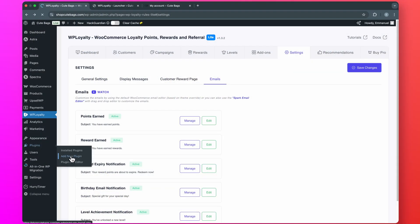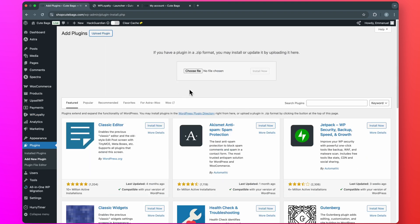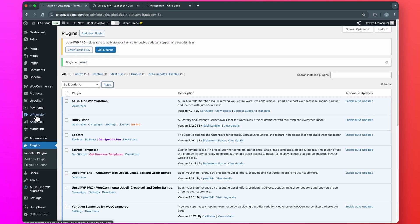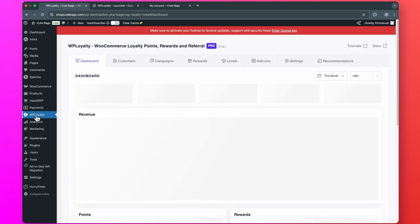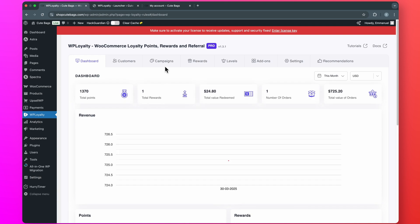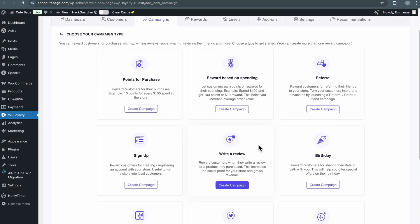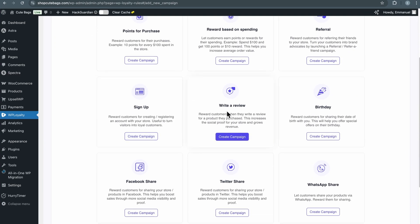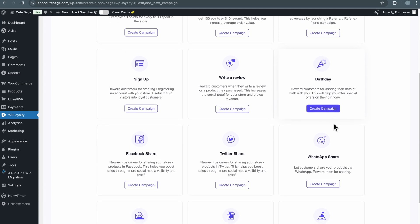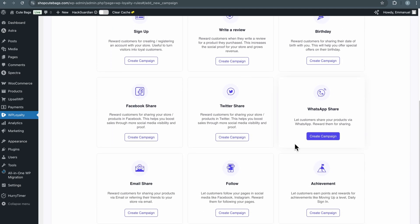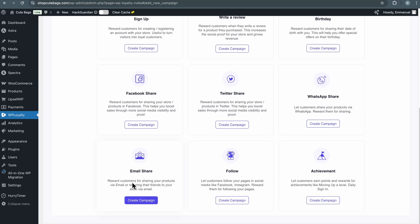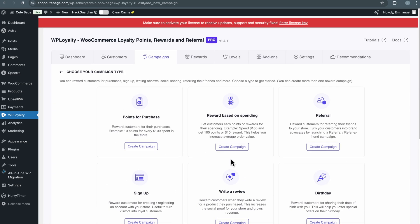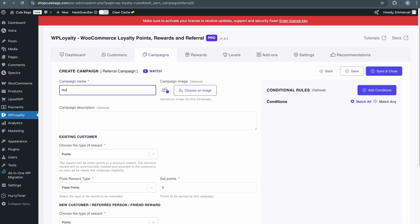After downloading the pro plugin, go back to WordPress, go to Plugins, select Add New Plugin, and upload the WP Loyalty Pro plugin. Install and activate it. Now I am going to set up a referral program where customers can earn points by referring people to buy products on my store. Come over to Campaigns, click Create New. There are different campaign types you can create on the pro version: sign-up, write a review — where customers earn points whenever they leave a review — birthdays, sharing your product on Facebook, Twitter, or WhatsApp. You can also create campaigns for sharing emails or following you on social media. Right now, I am going to select Referral, and for the campaign name I'll use 'Refer and Earn Points.'